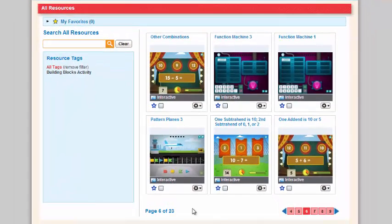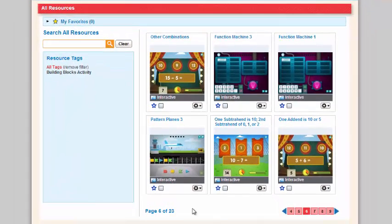In this view, you can browse all the building block activities that are available in SRA Number Worlds. But remember, the building block activity that's most appropriate for your students will be listed in your lesson planning.